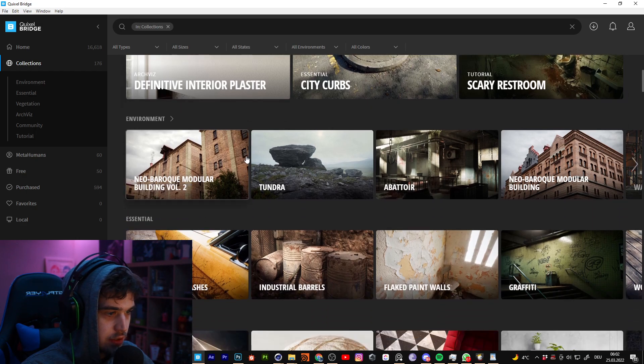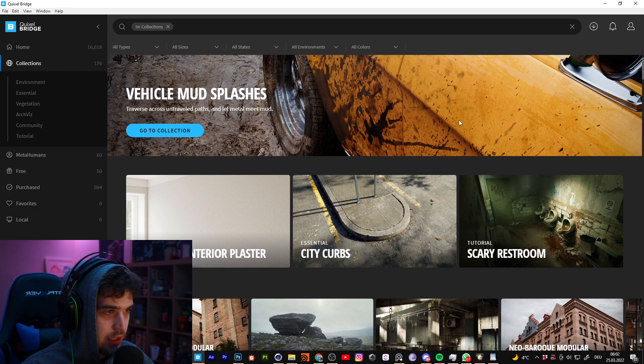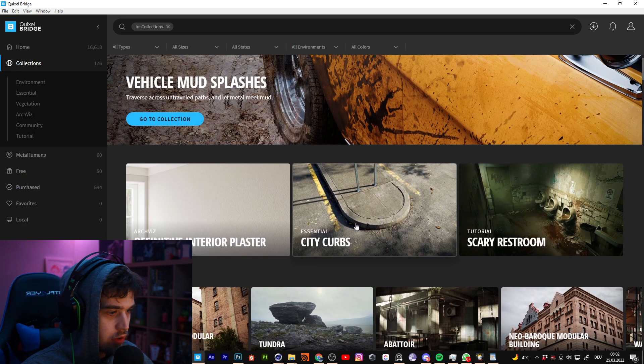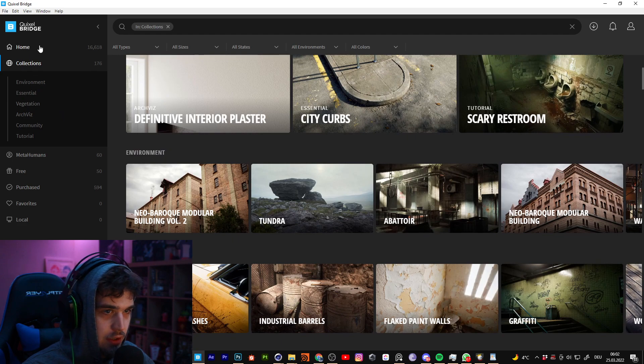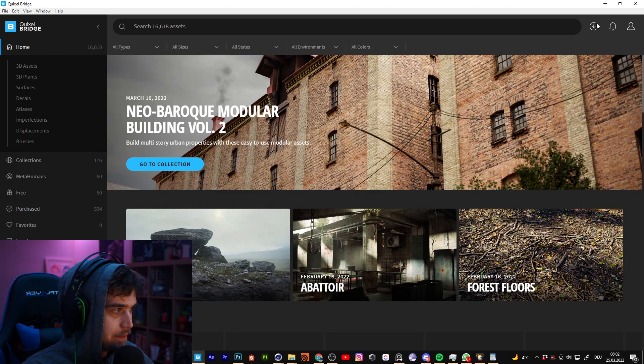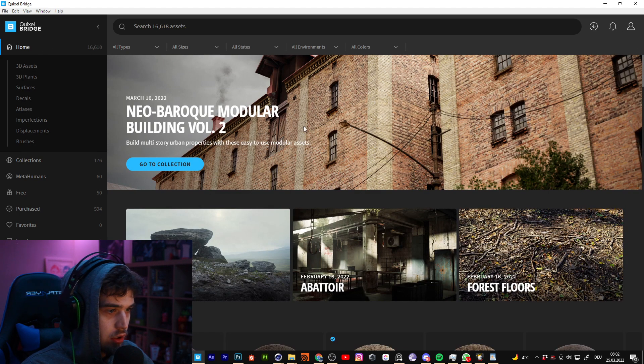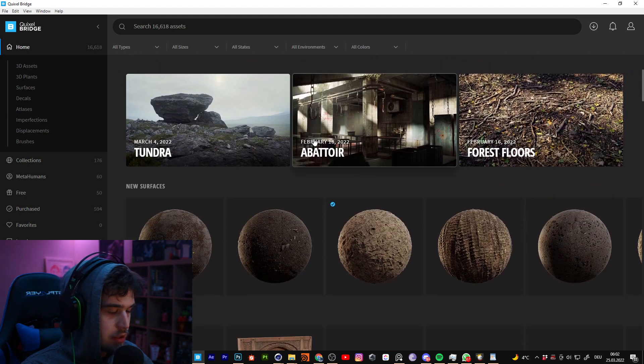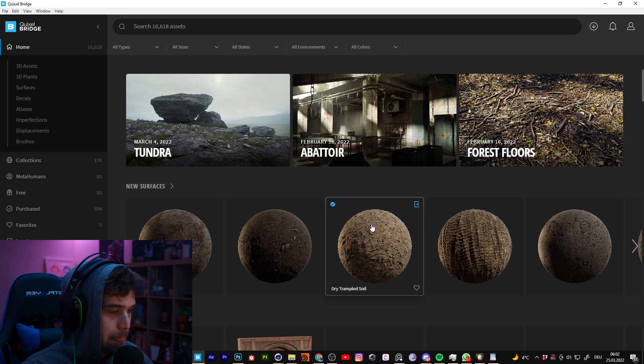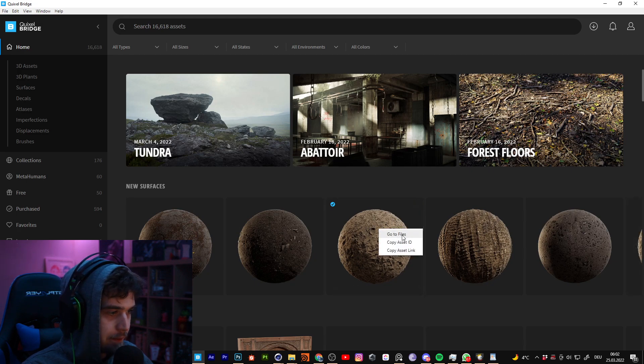I think you can get everything on Quixel Megascans. And you can easily download it here and can use it in Cinema, Unreal Engine, Blender and everything.